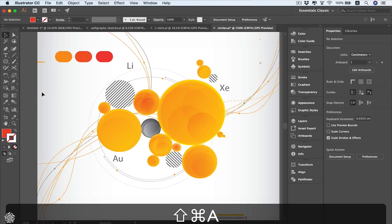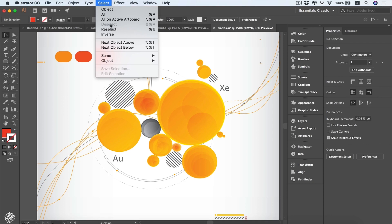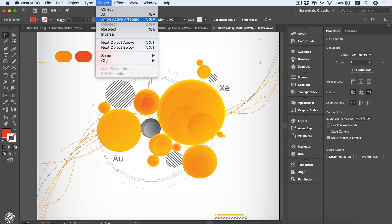You can also choose deselect from the menu. If you select All, you're going to be selecting all the elements on all artboards within your Illustrator file. However, if you choose Select All on Active Artboard, you're going to be selecting only the elements on your current active artboard.